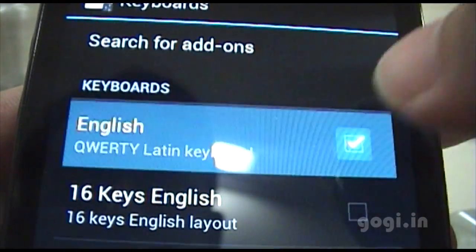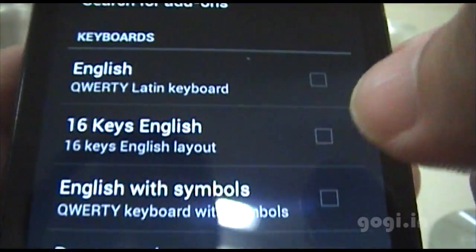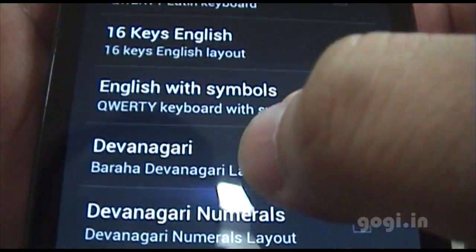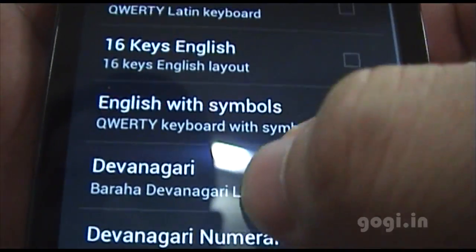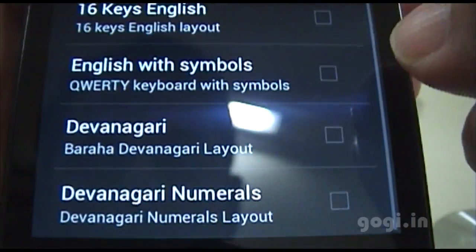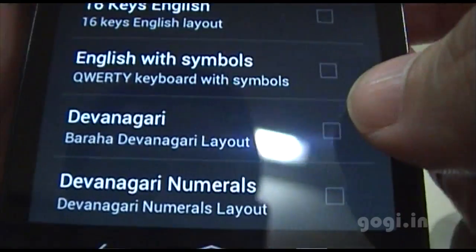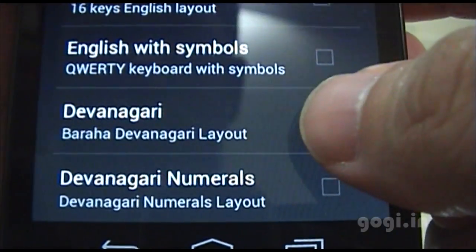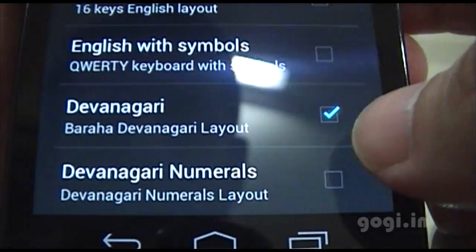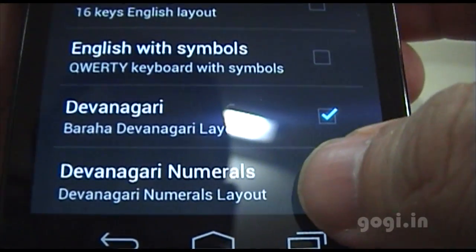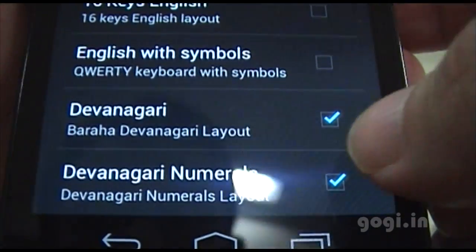Uncheck English. Scroll down and check the Devanagari layout and the Devanagari numerals.